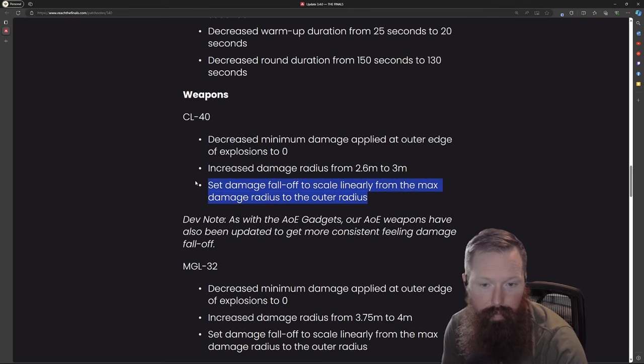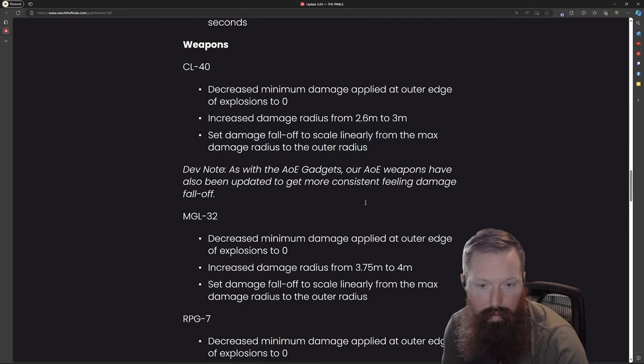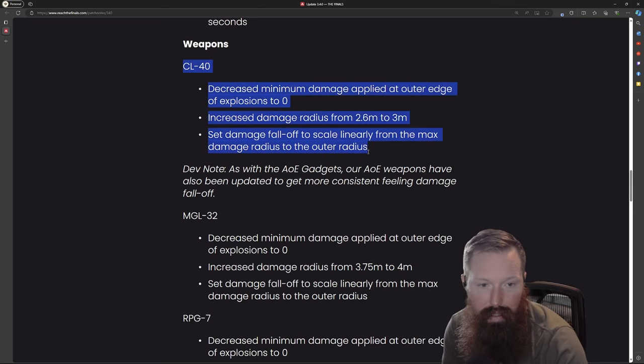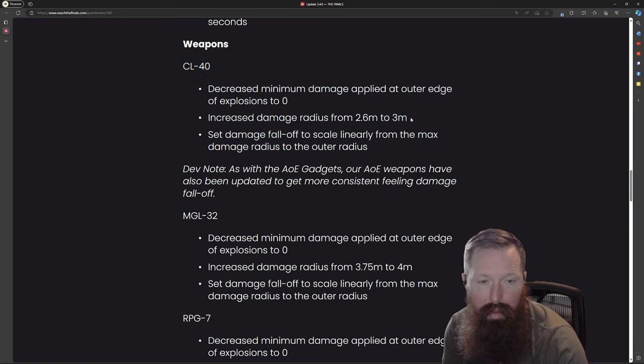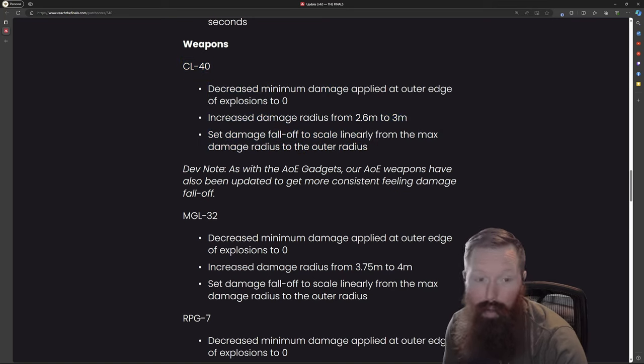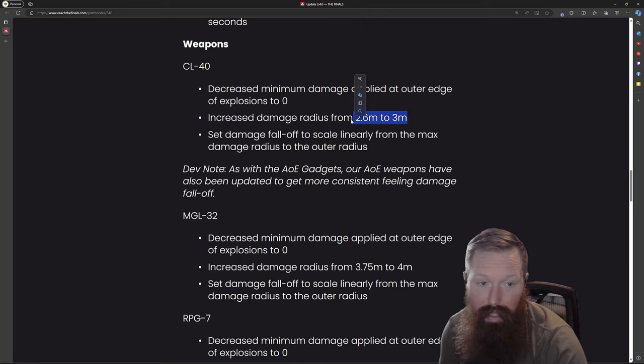I'll be curious to see what - I would have liked to see the radius a little bit bigger. I didn't realize how small 2.5 was, but maybe that little extra 0.4 will give it what it needs.